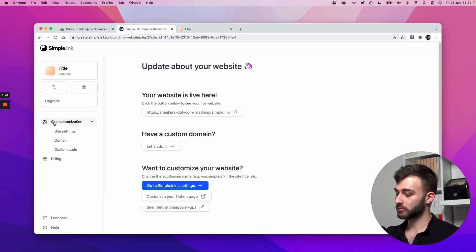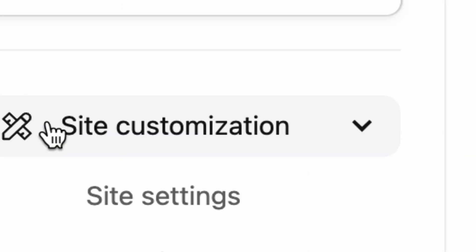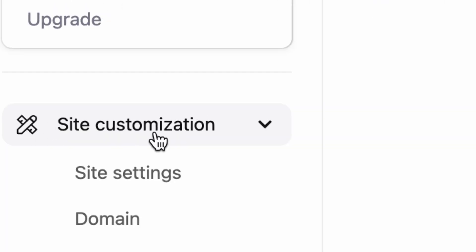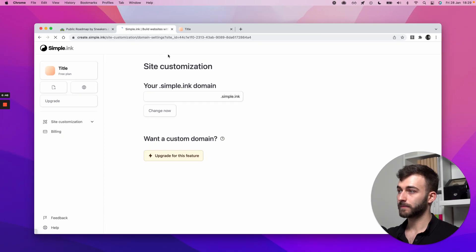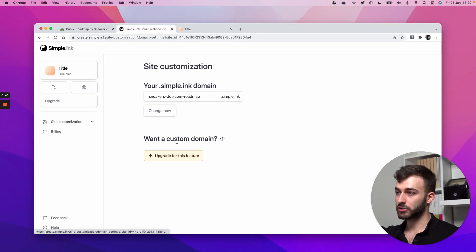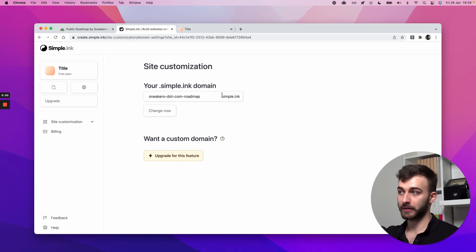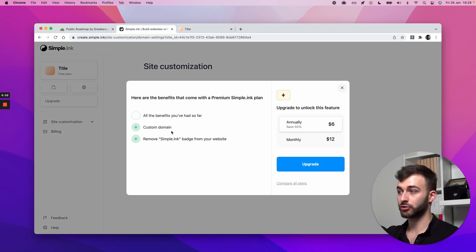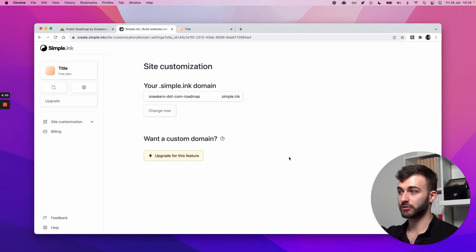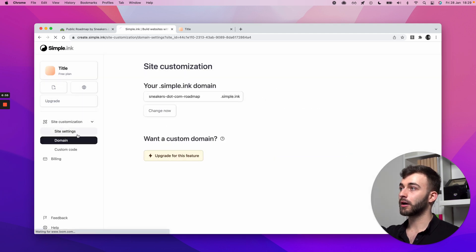You can add a custom domain. If you go here on the sidebar to site customization domain, we do charge for that. So you can stick to a free plan if you're not looking to spend at the moment, but you will need a paid plan to add a custom domain.